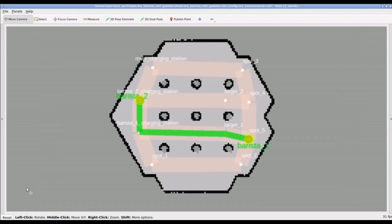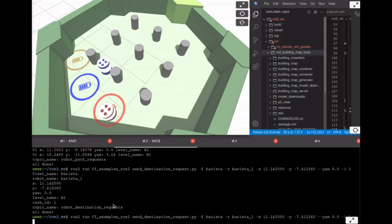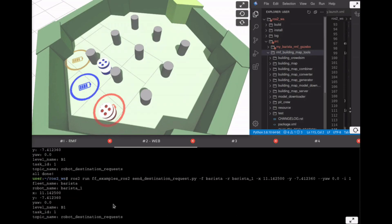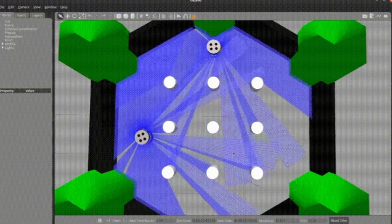The students will learn how to create a development pipeline, how to create a scheduler, how to create robot fleets, and how to communicate with the different robots.